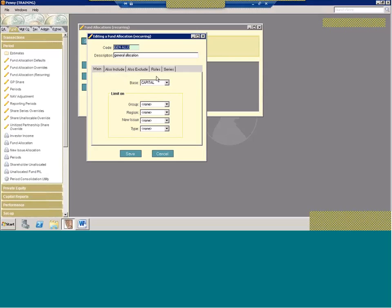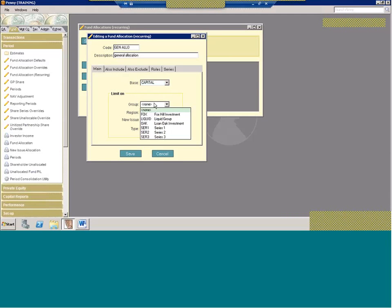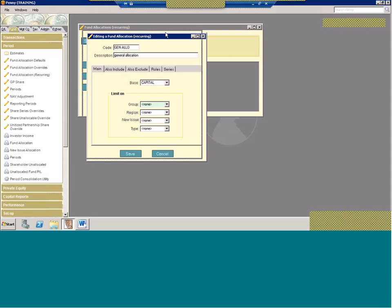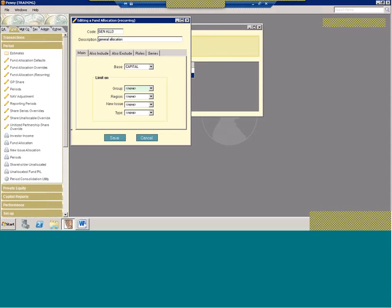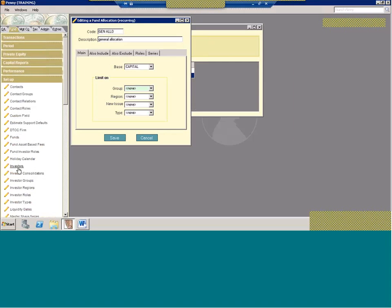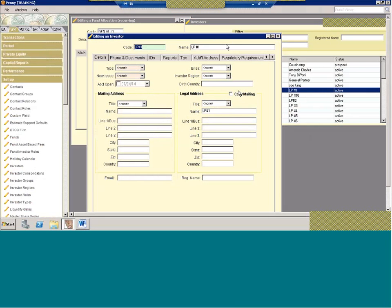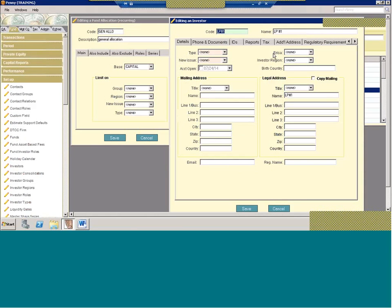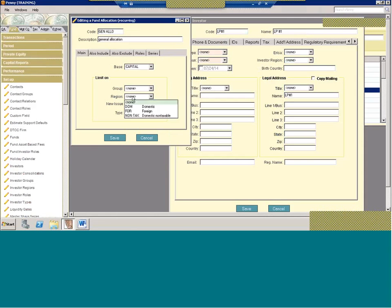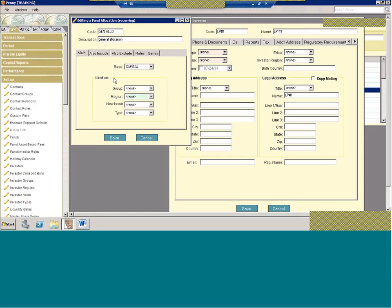Now this has a little bit more flexibility because it's not time sensitive. So there's several tabs, you have your main tab. You can choose the base of which to allocate. So you can still do capital, you can do cost or you can do commitment. You can limit on, so you can limit on a group if you have group setup. You can also limit on region, new issue and type. Now what those are, if we take a minute to go into the investor setup. Region is your investor region, new issue and type, you have new issue and type. So when you go and you set up your investors, you can create buckets of various investors by type or by investor region that then you can create fund allocations based off of.